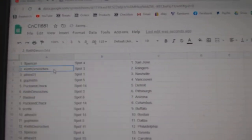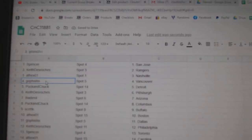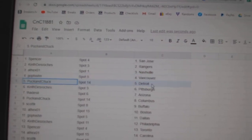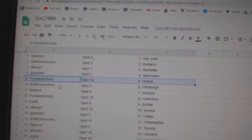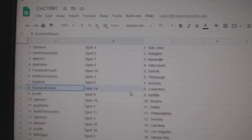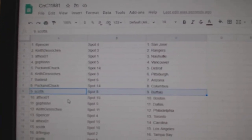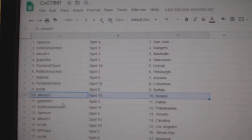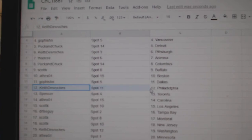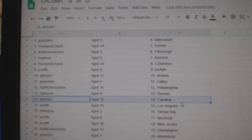Spencer's got San Jose. Keith has the Rangers. 8th X Nashville. Go Fishin' has Vancouver. Puck and Chuck's got Detroit. Keith has Pittsburgh. Thad's got Arizona. Puck's got Columbus. Scott's got Buffalo. 8th X Boston. Go Fishin' Dallas. Keith's got Philly. Spencer, Toronto.